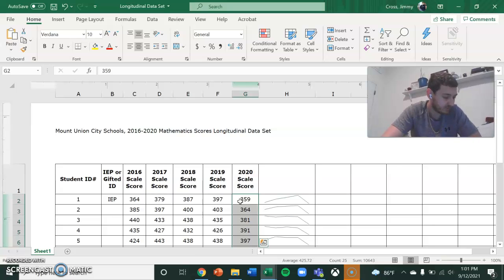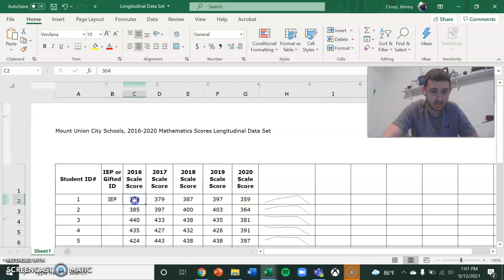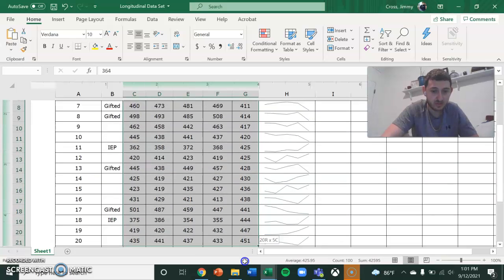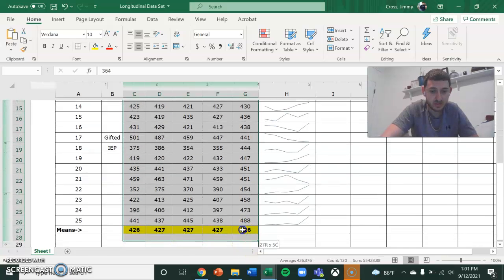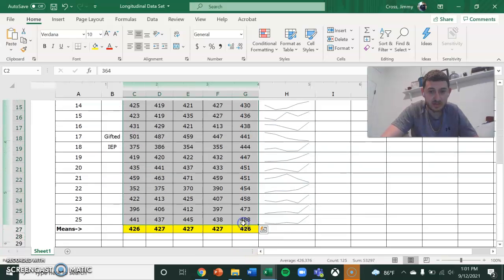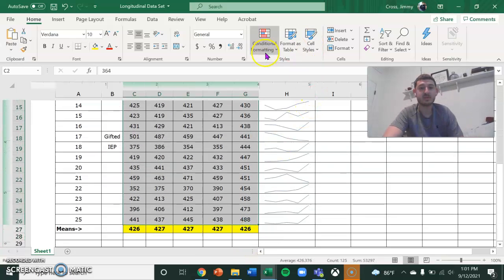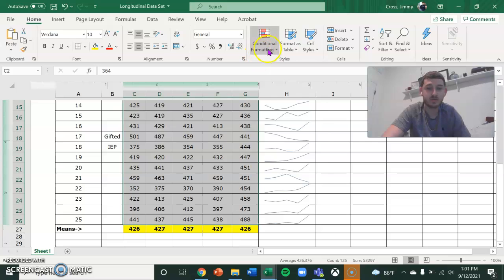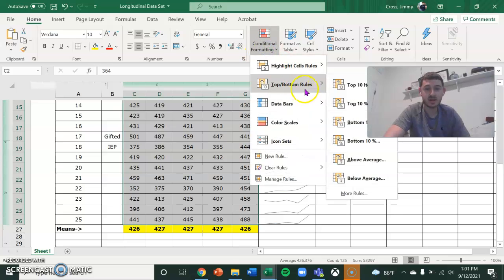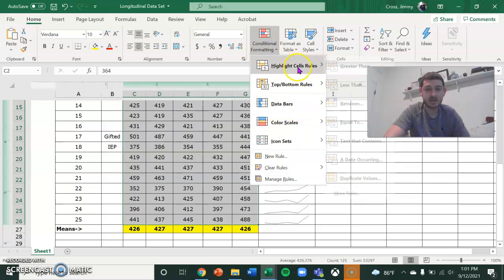Now I'm going to create some conditional formatting rules so you can get every different score range highlighted here.